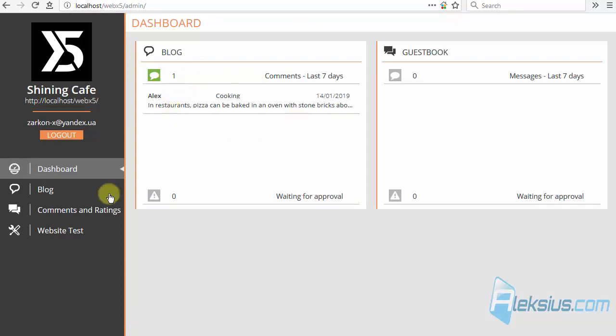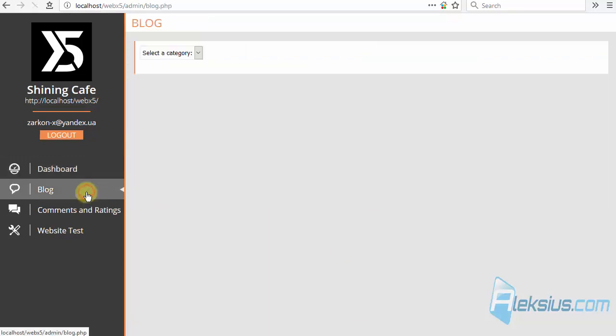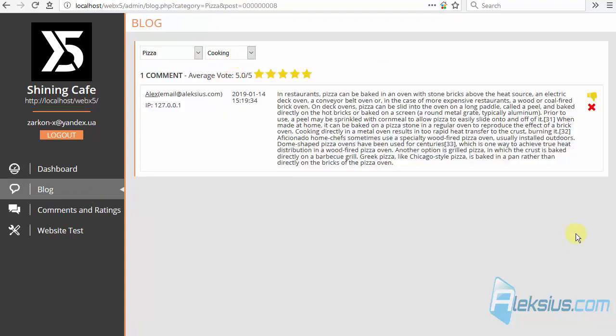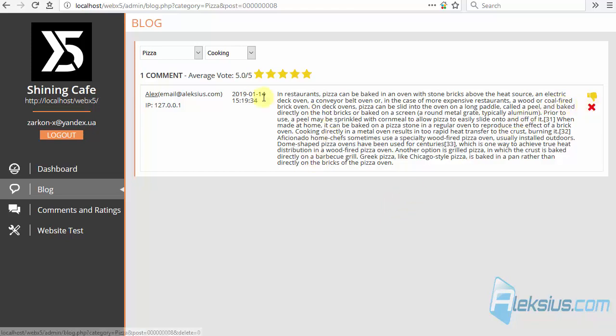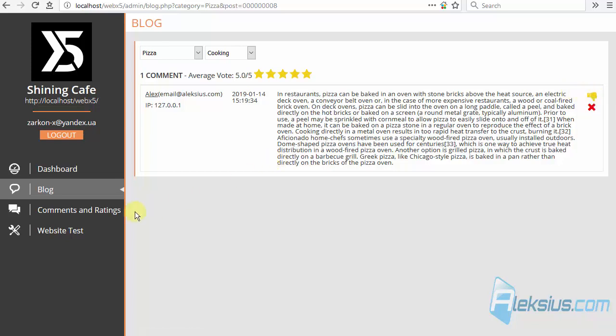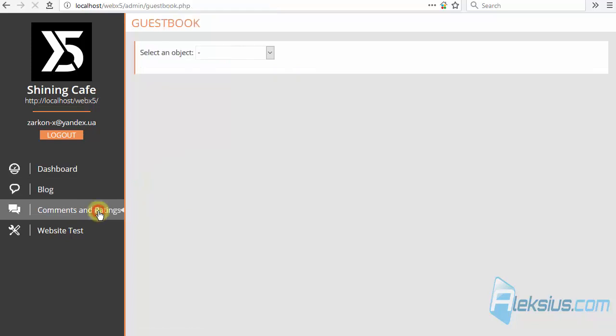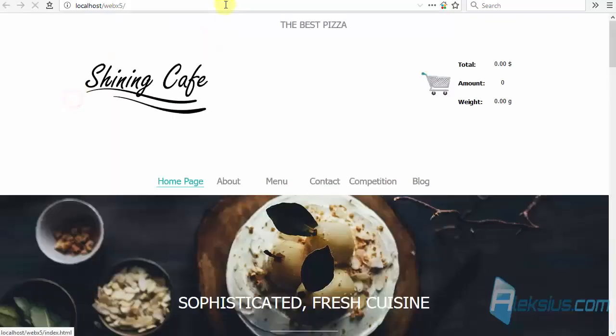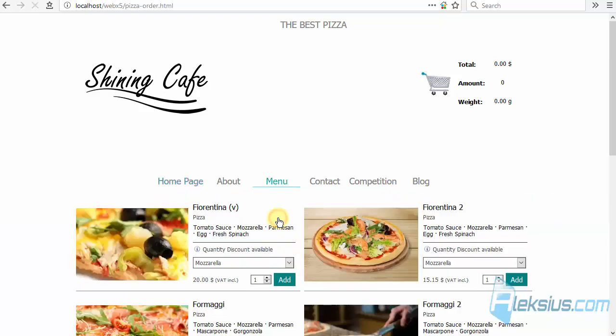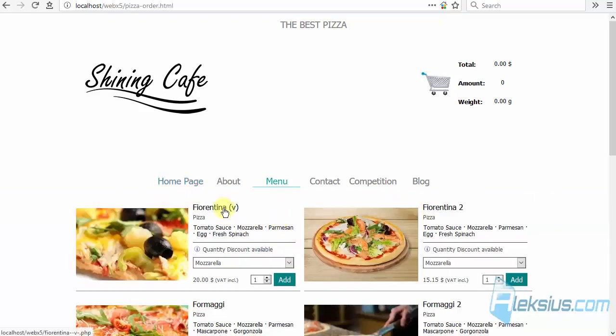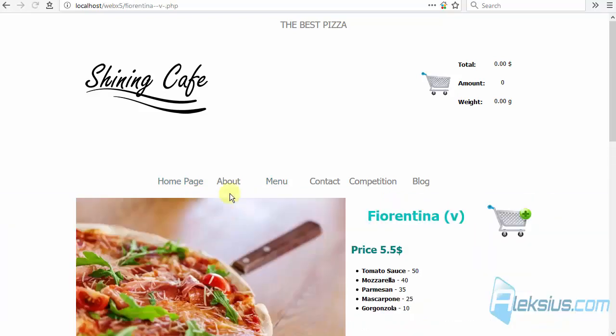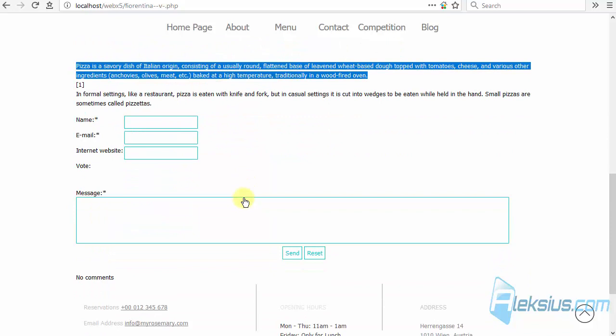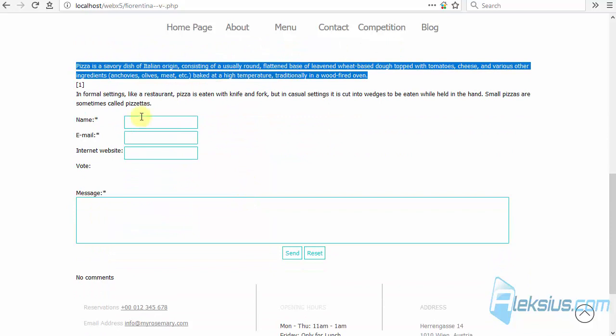Here we can see our blog. Here is our commands. We can delete them. We can unprove them. Here we can see commands for other objects. Let's go to our site. To our pizza order. And insert a command.